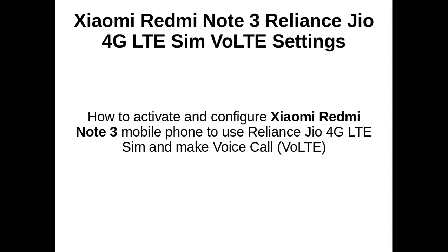This video demonstrates how to activate and configure Xiaomi Redmi Note 3 mobile phone to use Reliance Jio 4G LTE SIM and make voice calls.